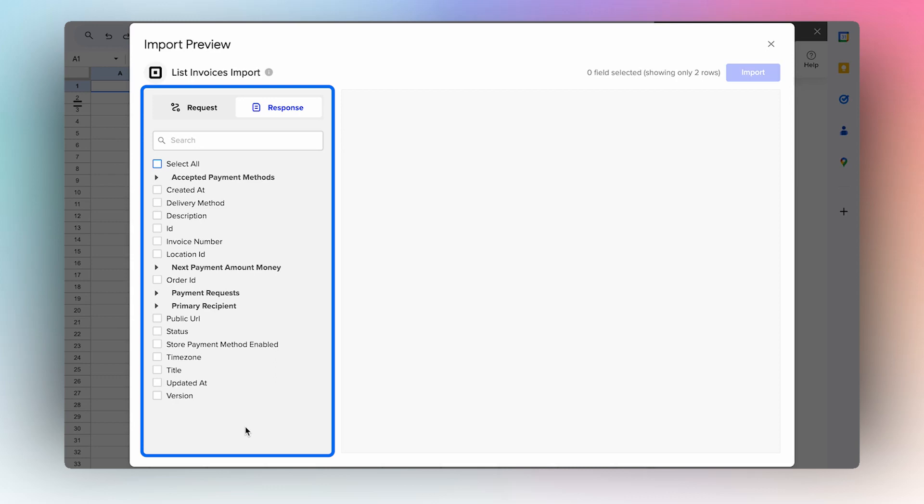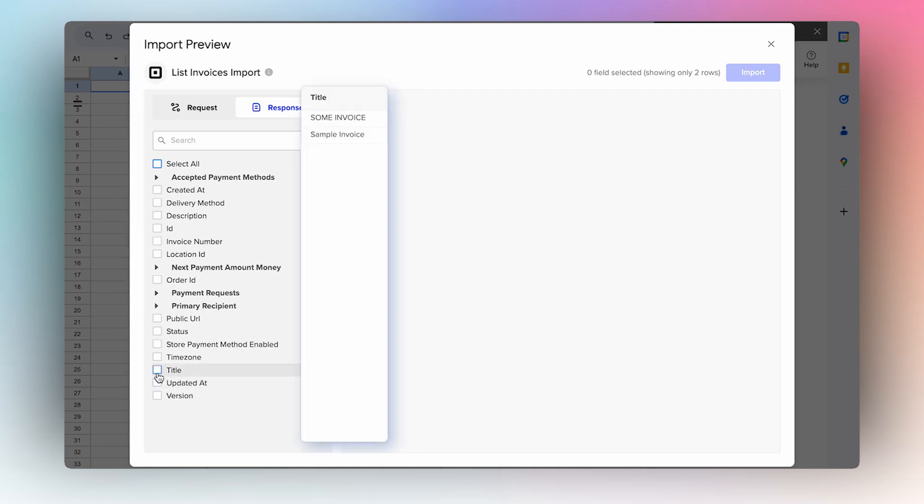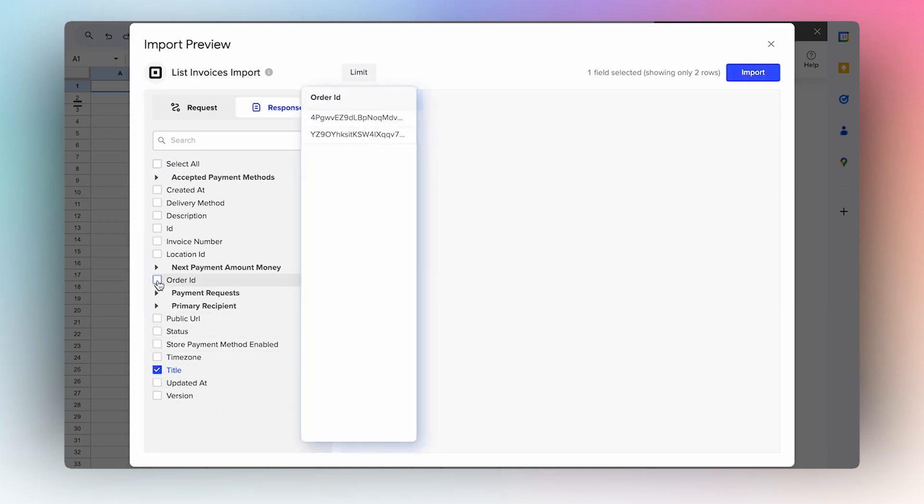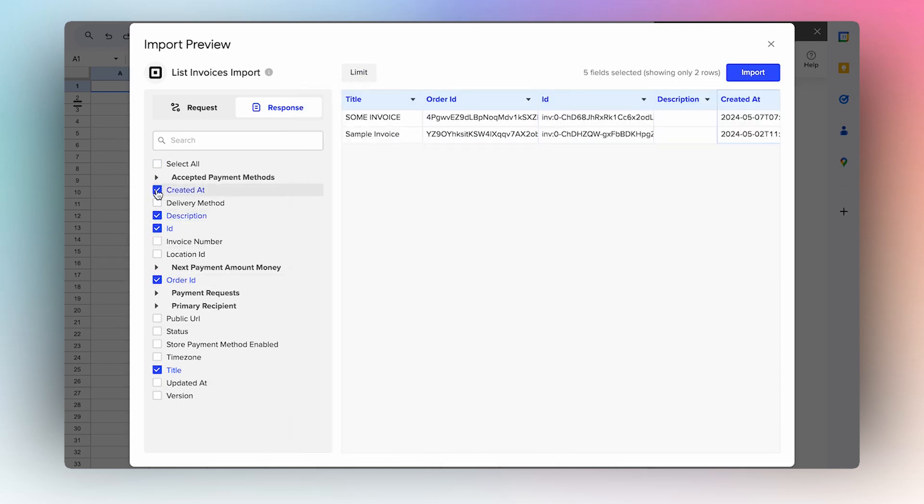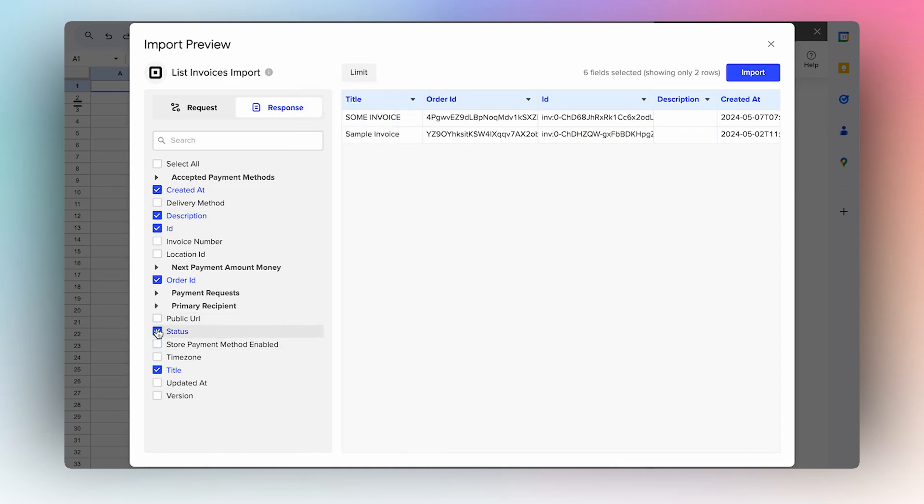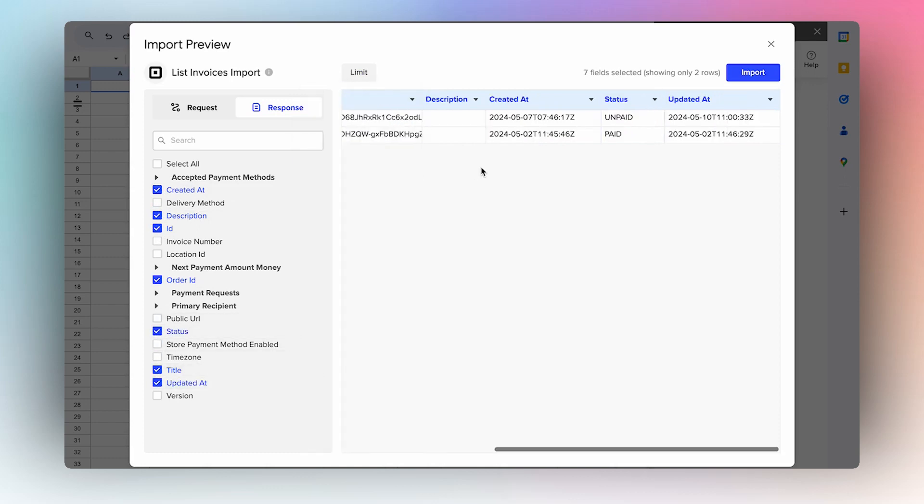So I will select Title, Order ID, ID, Description, Created At, Status, and Updated At.